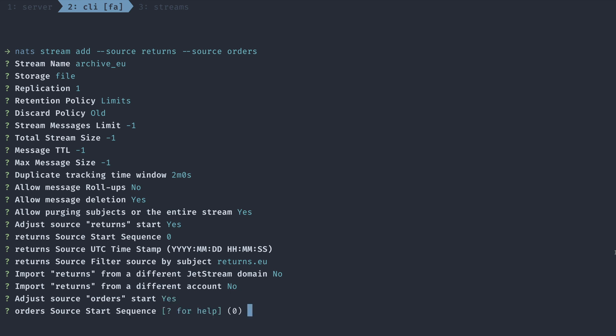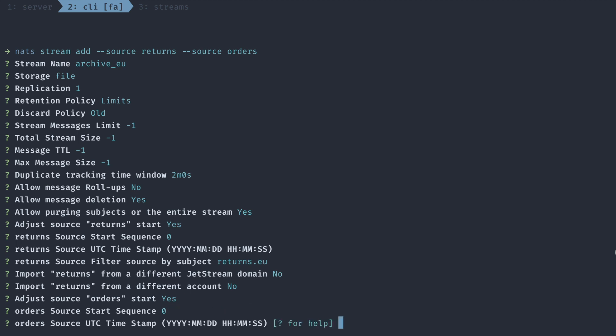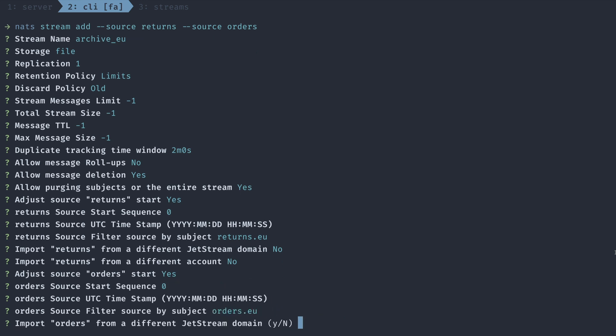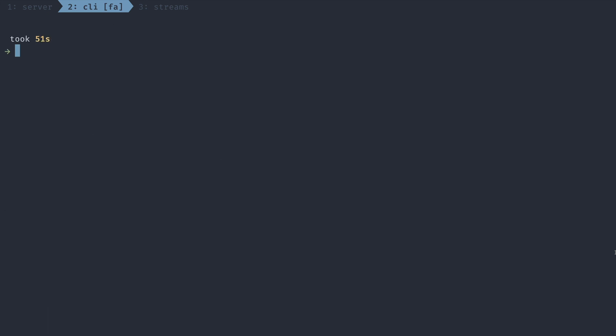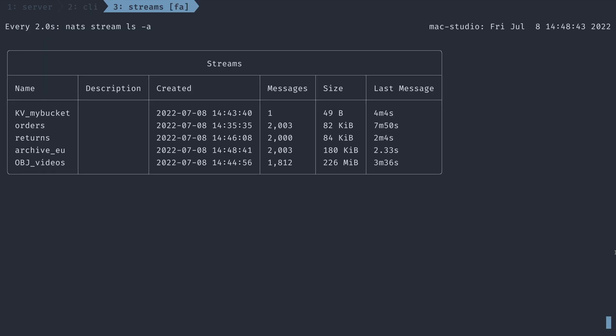Now you can see that our sourced stream has been created with the orders and returns sources and filtering on orders.eu and returns.eu, respectively. We also see that this stream is in the stream list with 2003 messages ready to consume.